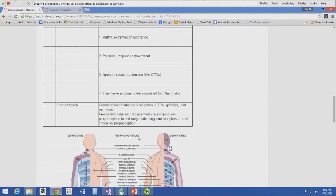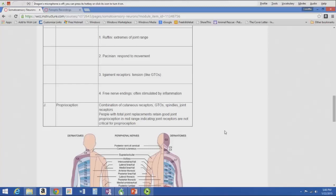Proprioception results from a combination of cutaneous receptors, Golgi tendon organs, muscle spindles, and joint receptors. People with total joint replacements — a titanium knee or hip — still retain good proprioception because they still have the same ligament and tendon connections and many of the joint endings. Working on balance and reestablishing the brain's connection to that area is a big part of post-joint replacement rehabilitation.